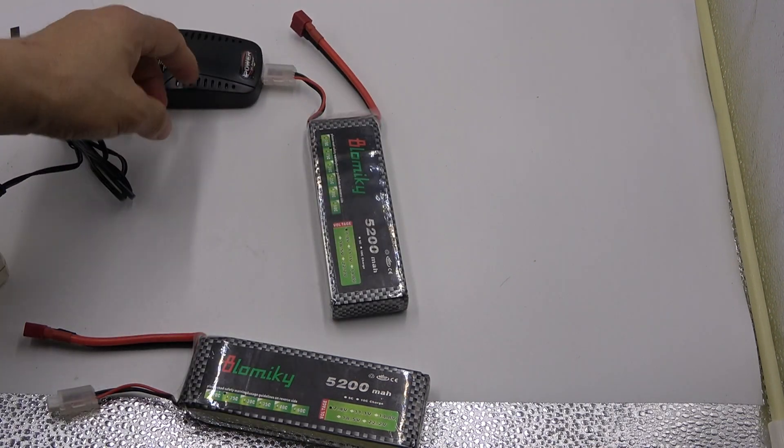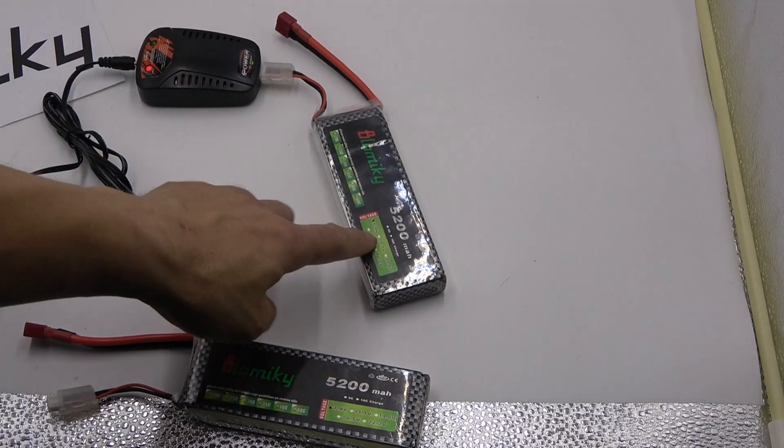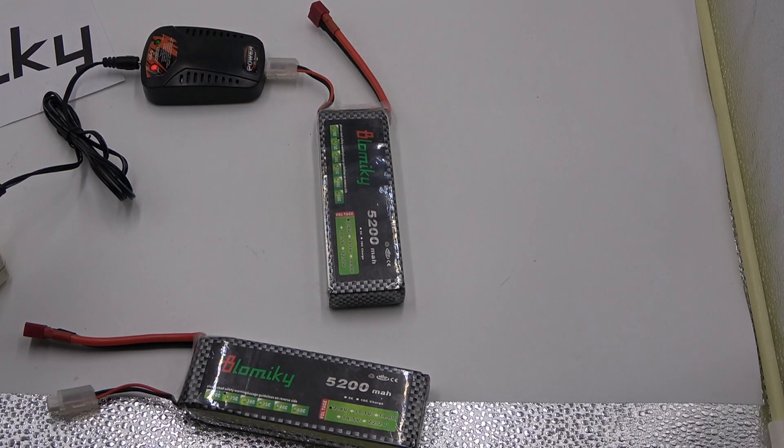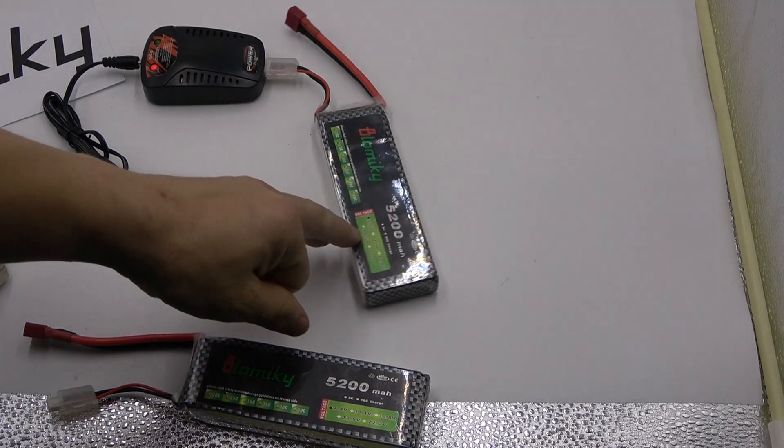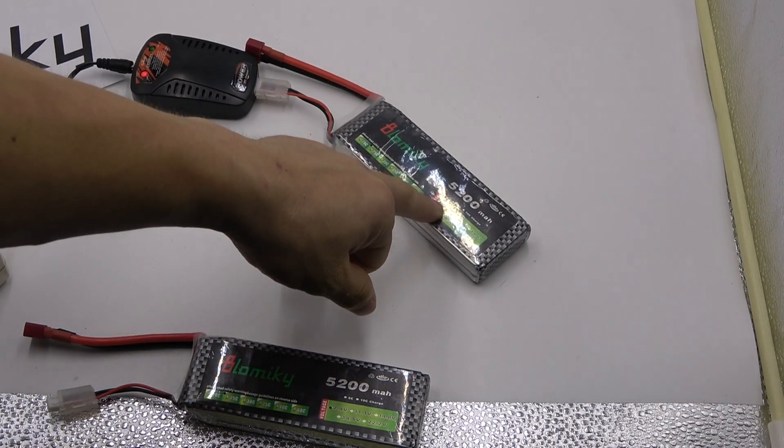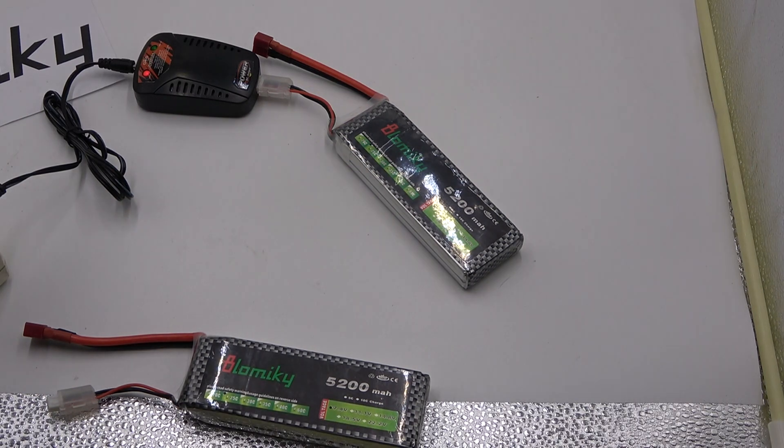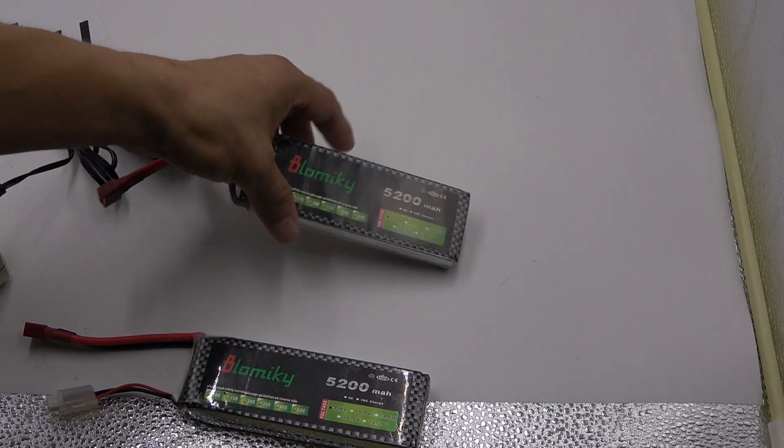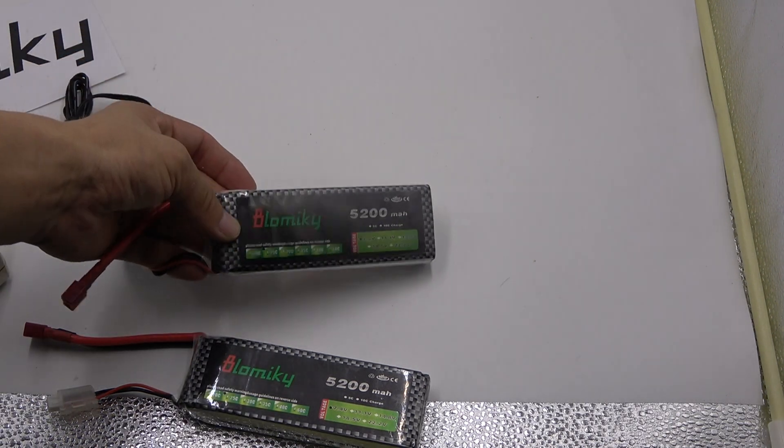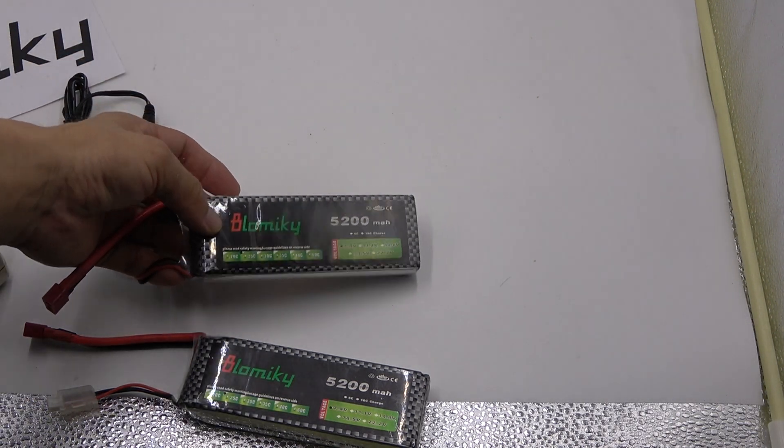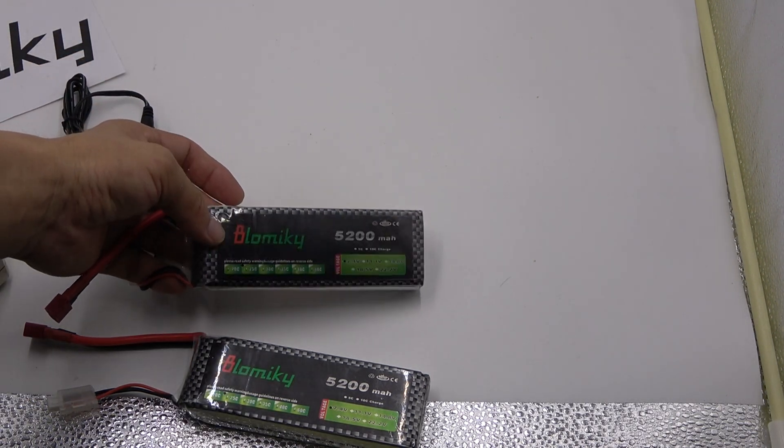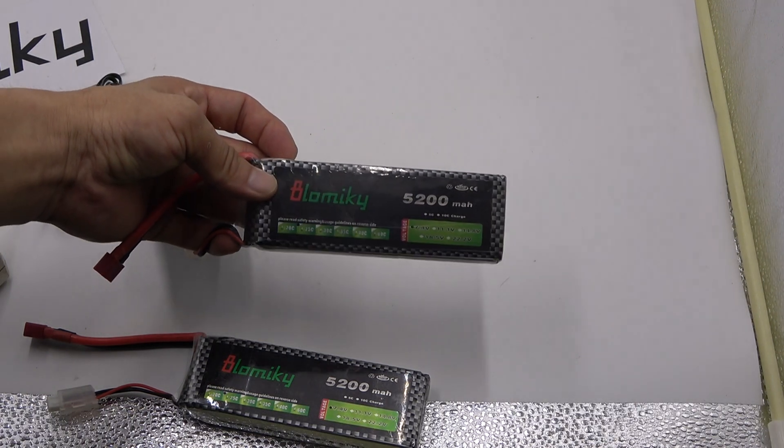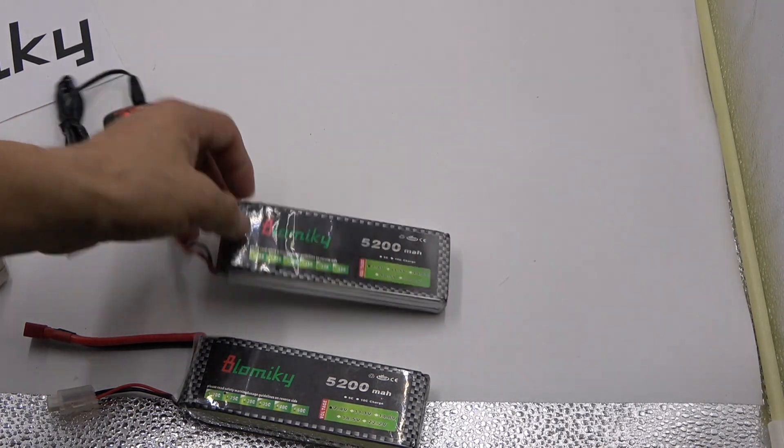It takes over 5 hours to charge this big capacity battery. The capacity 5200 mAh capacity with our brand Blomiky.